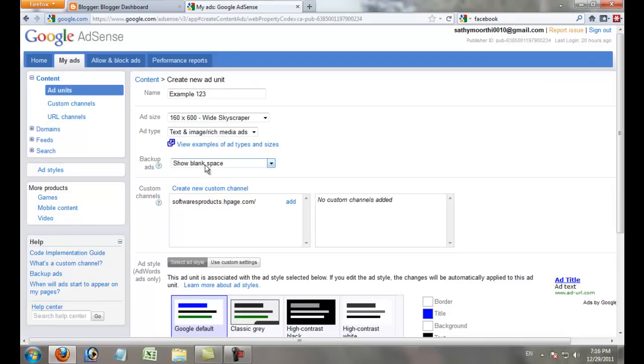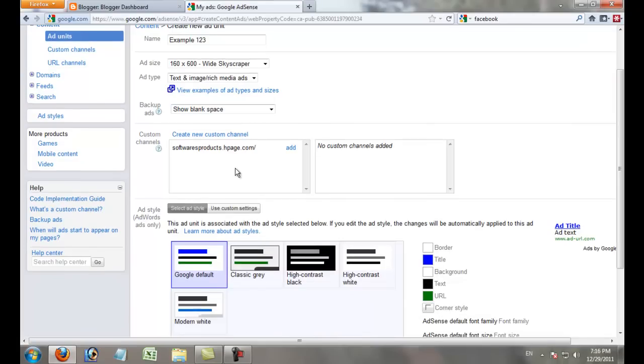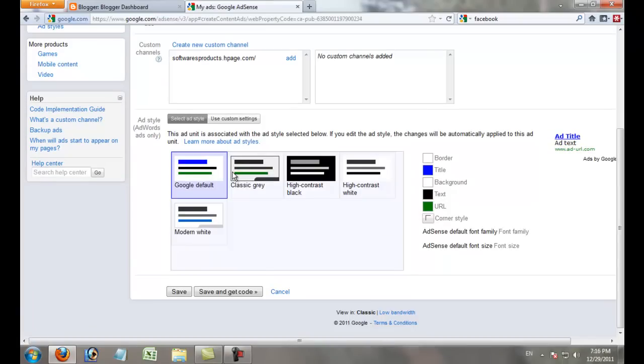Leave the blank space as is and don't add any new custom channels.